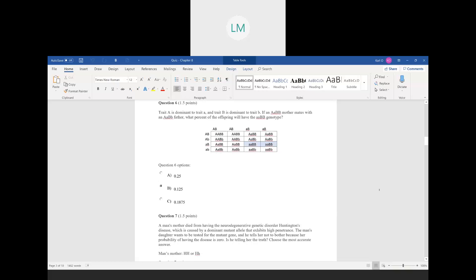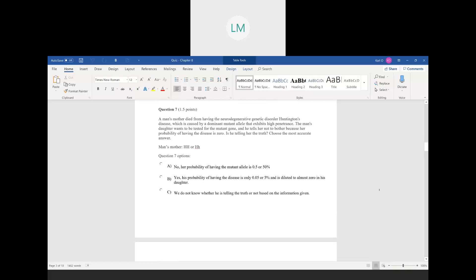Question number seven: a man's mother died from Huntington's disease, caused by a dominant mutant allele that exhibits high penetrance. The daughter wants to be tested for the mutant gene, but he tells her not to bother because her chance of having it is zero. Is he telling the truth? The conclusion is: we don't know, because we don't have enough information. We know the man's mother had a dominant disease allele — she could be homozygous dominant or heterozygous. We don't know the man's genotype or the daughter's mother's genotype.